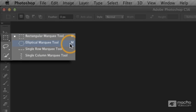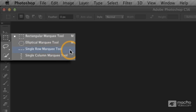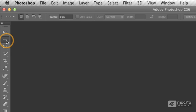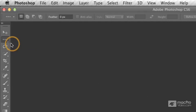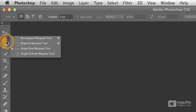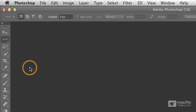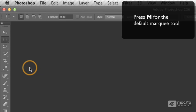Now, if I want to choose, let's say, the single row marquee tool, it doesn't have a keyboard shortcut, so I have to select it from the fly-out menu. If I want to go ahead and use the rectangular marquee tool, I can click and hold and select it from the fly-out menu, or I can press M for marquee.